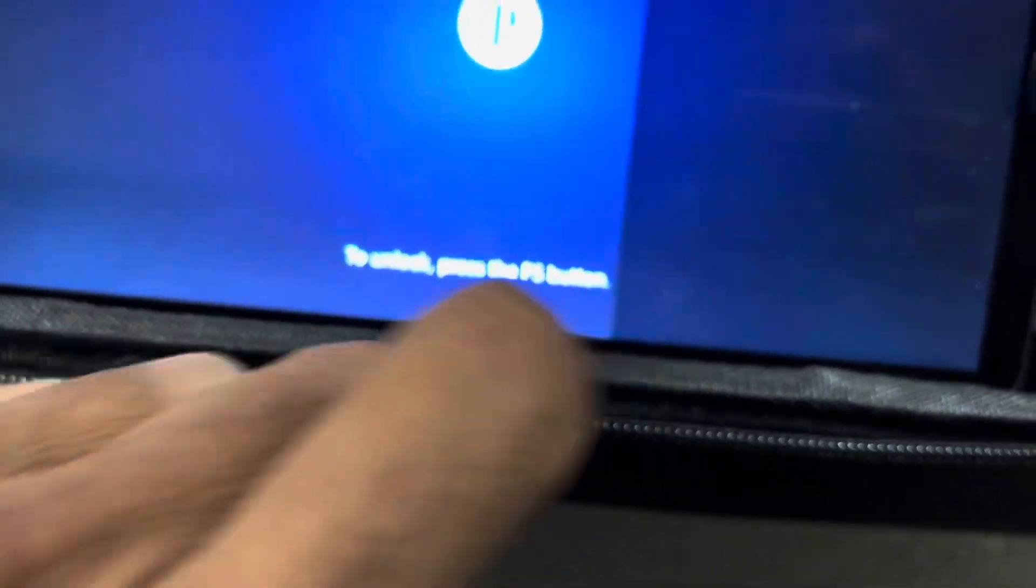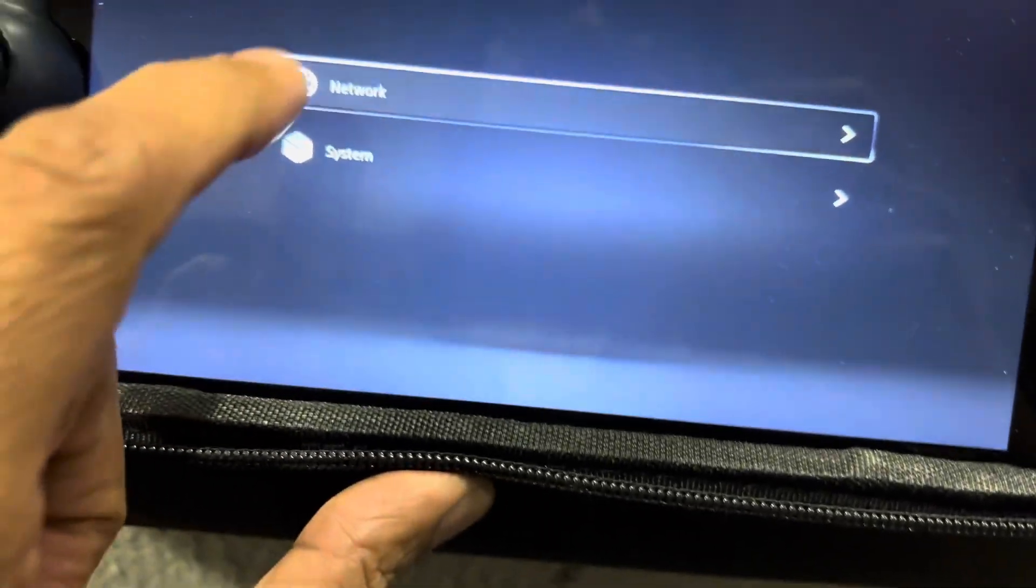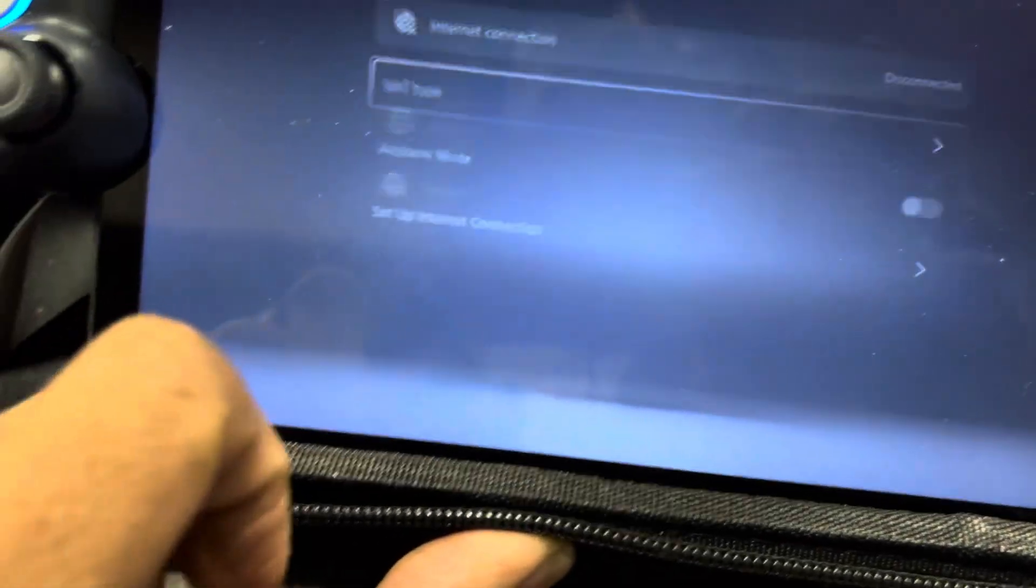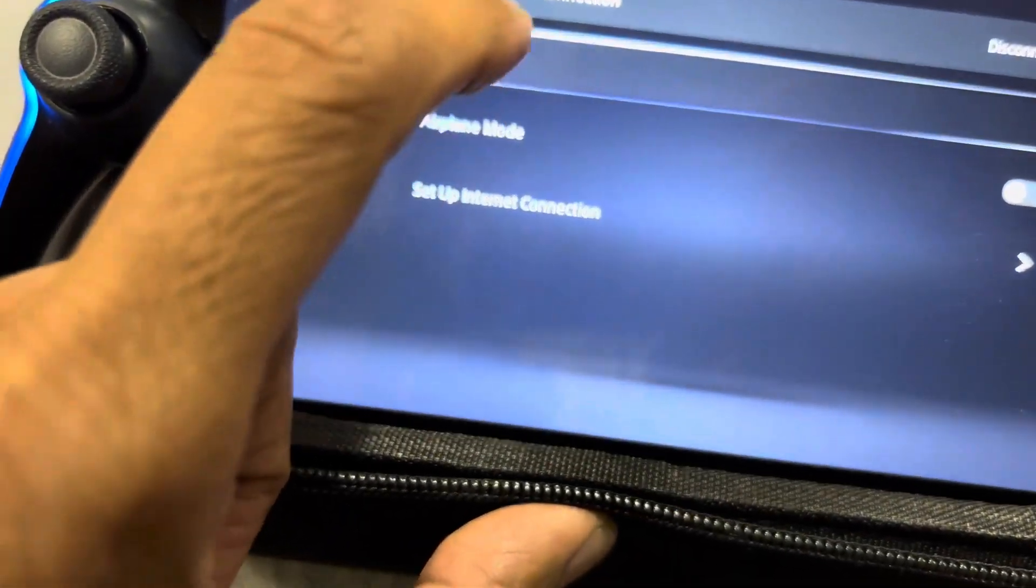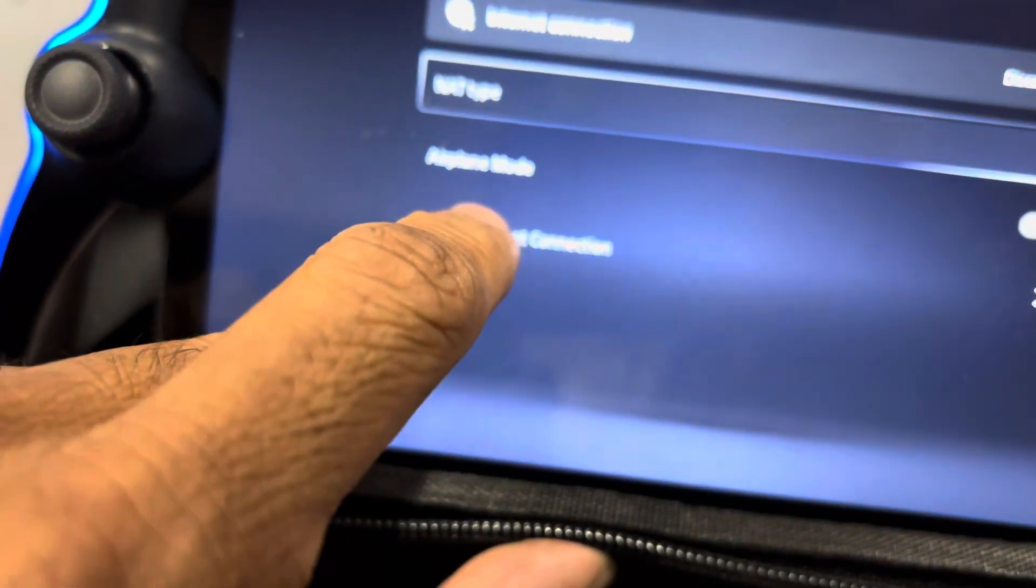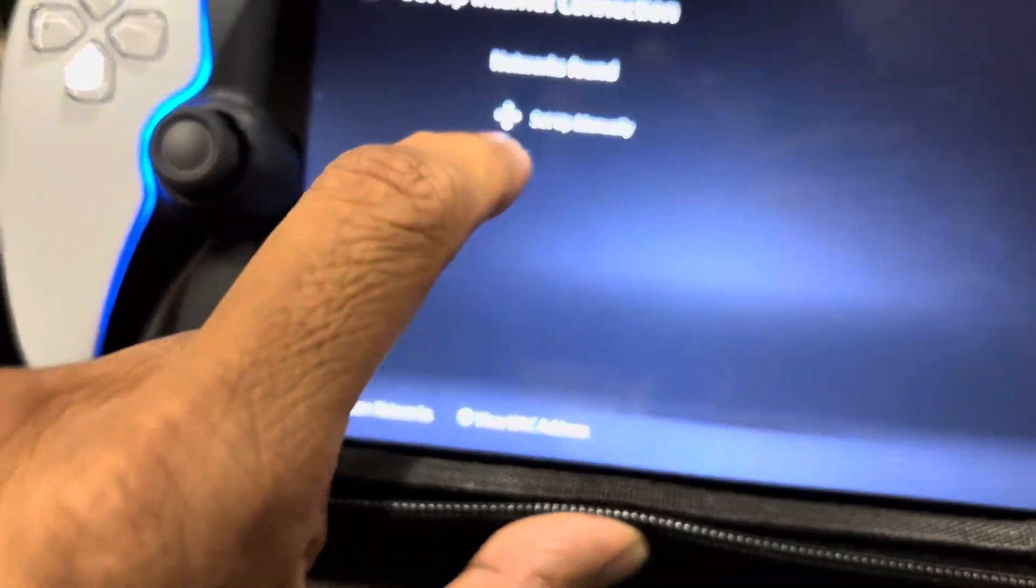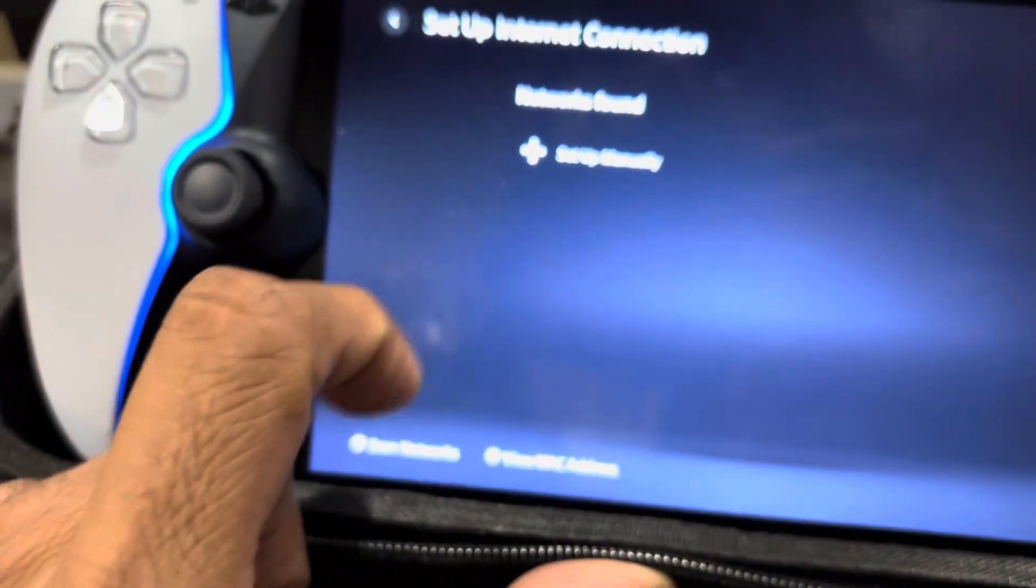Settings, settings, internet, set up internet connection at some place, networks found.